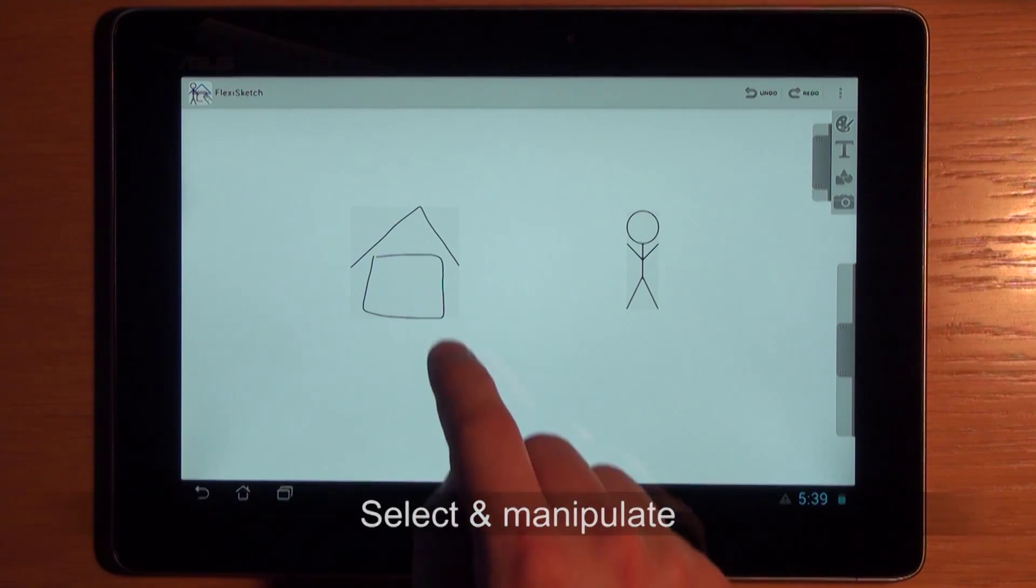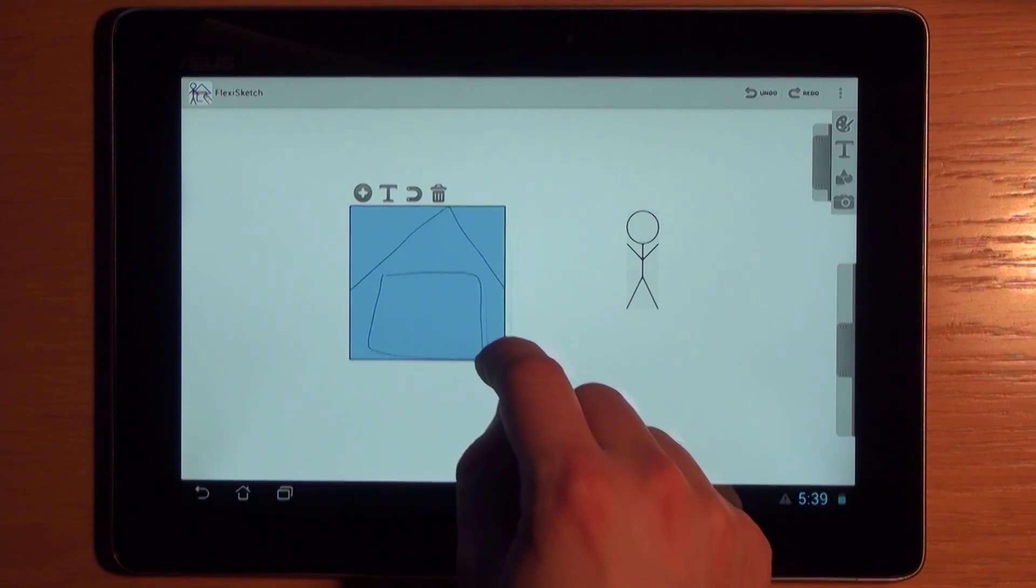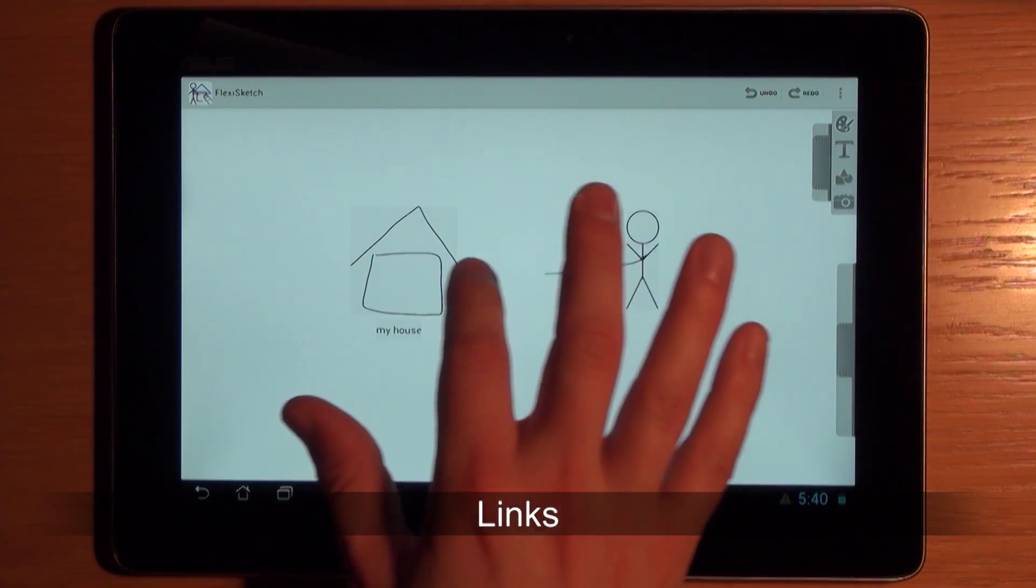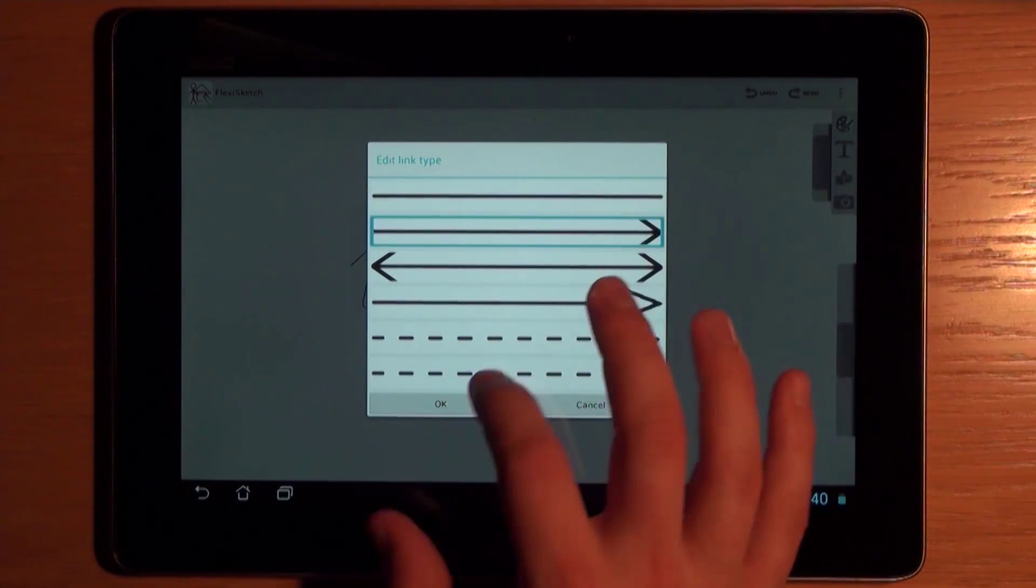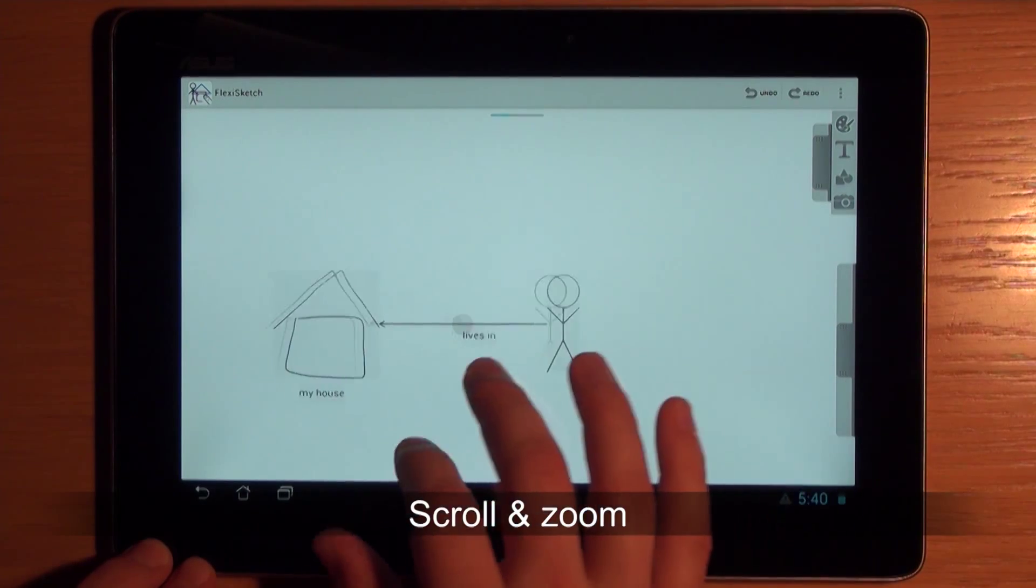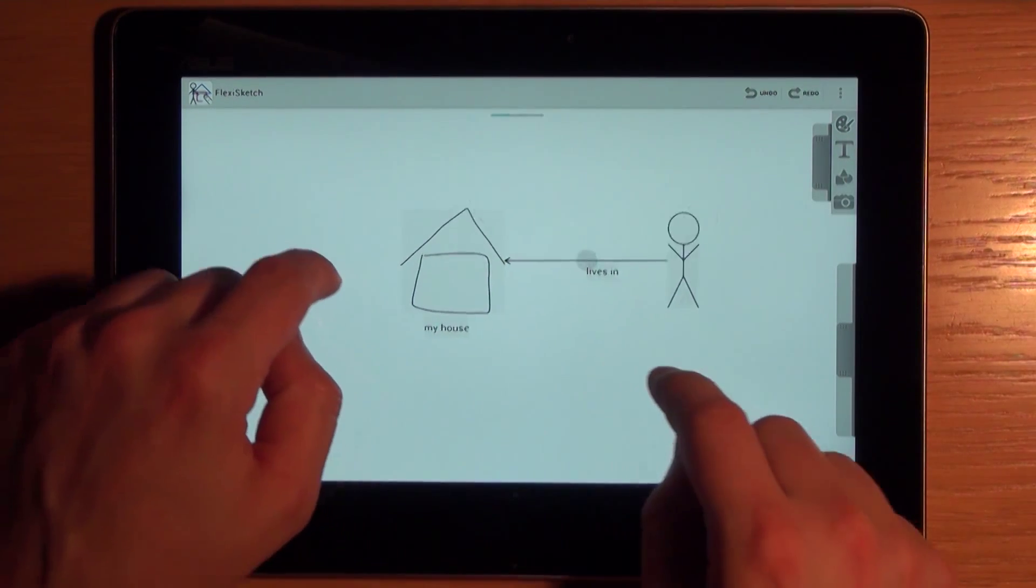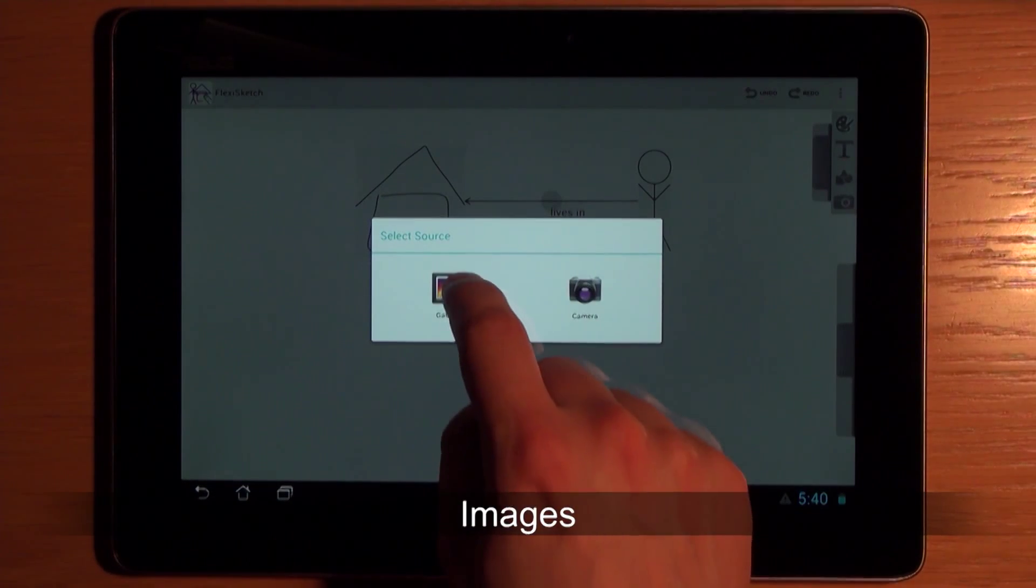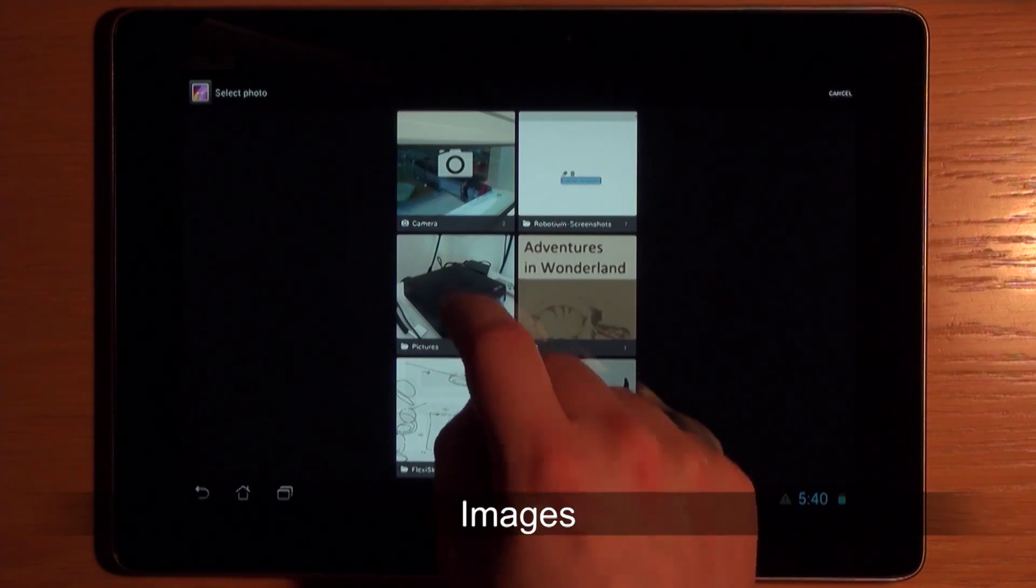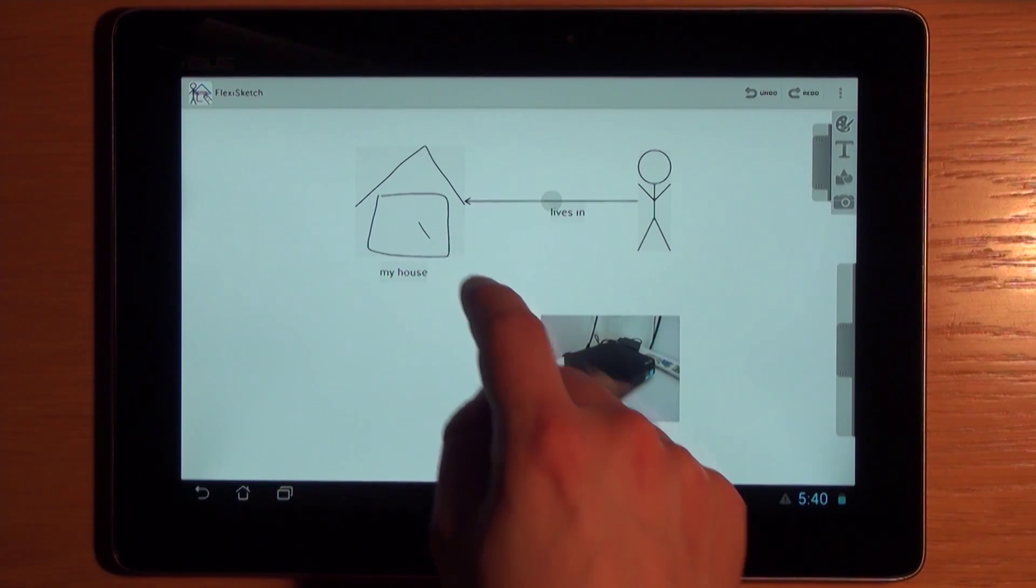These can then be selected and manipulated as we are used to from classic editors. Drawing a line from one symbol to another creates a link. The drawing canvas can be scrolled and zoomed with two finger gestures. A new feature allows to import other project artifacts as images. Images provide the same functionality as symbols.